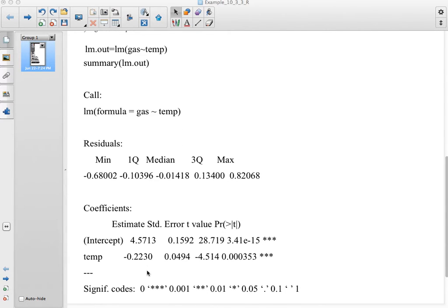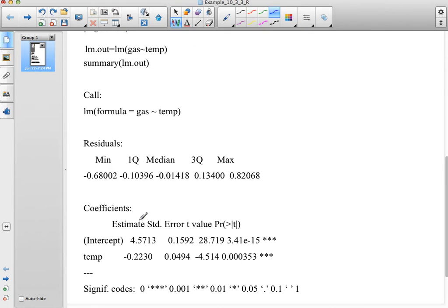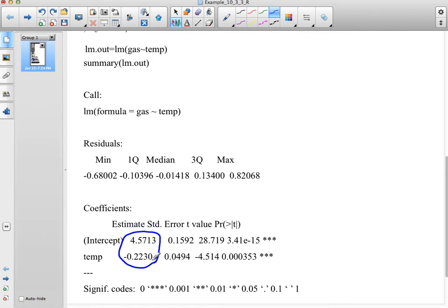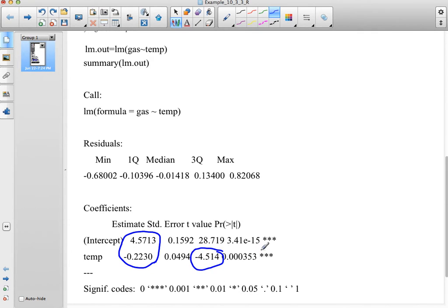If you look right here, it actually does in fact give you your coefficients, your y-intercept and your slope, so those are there. It also happens to give you your t-value for your hypothesis test and your p-value for your hypothesis test, so all of that is given to you, which is kind of nice.